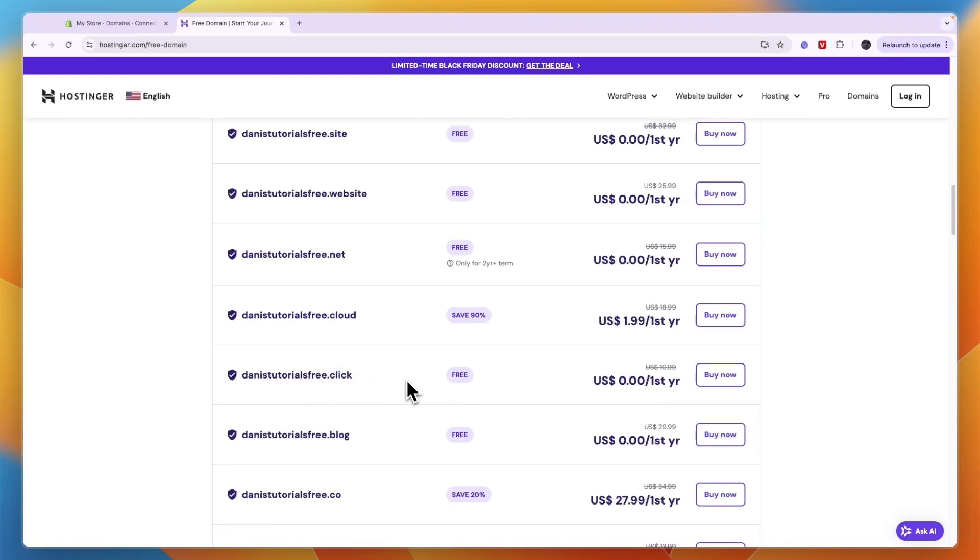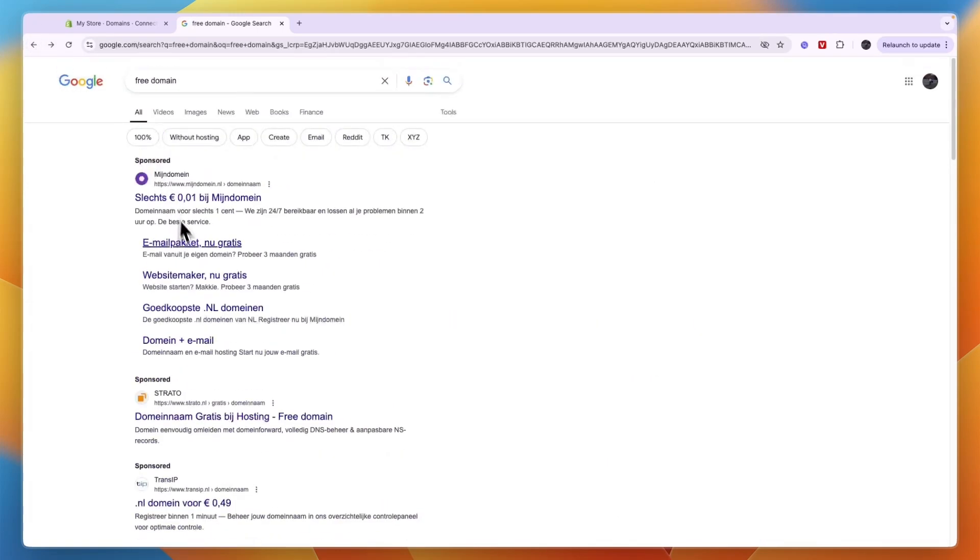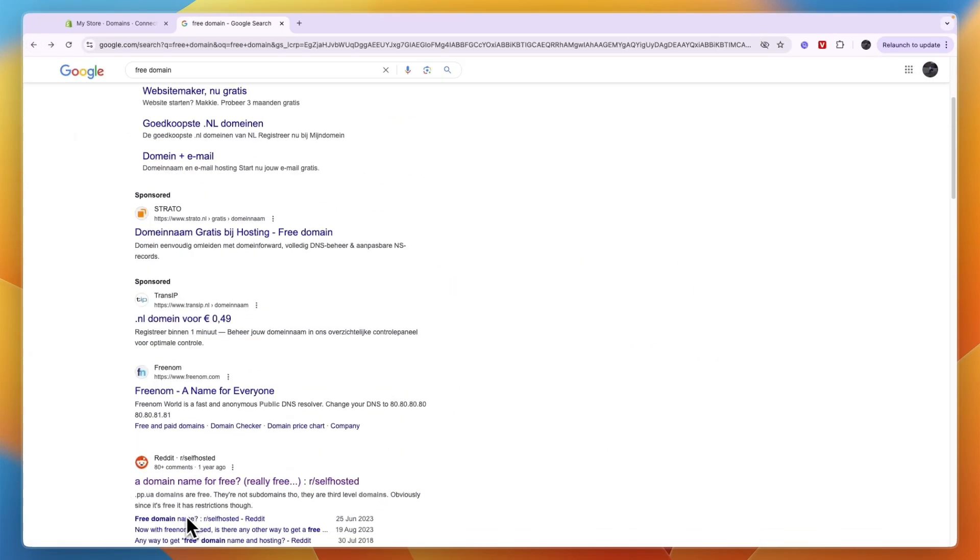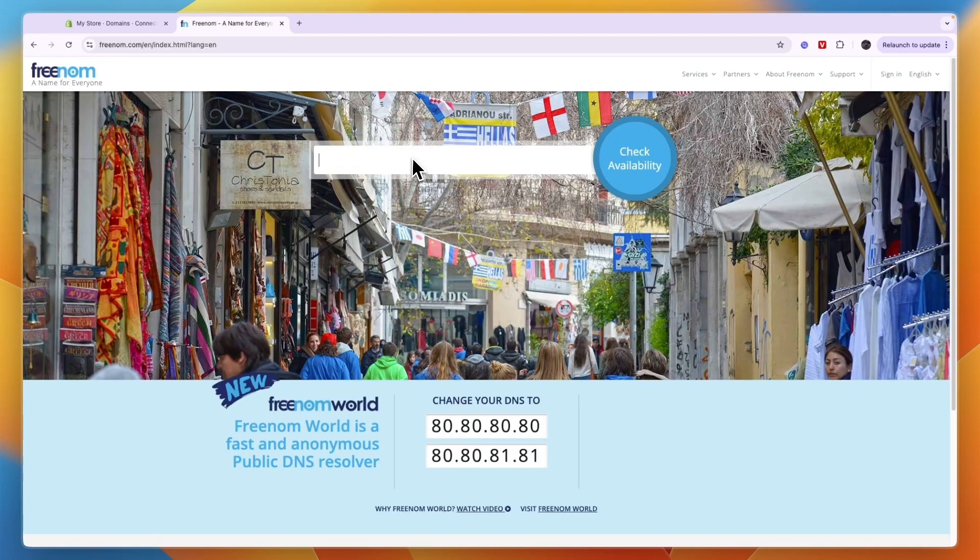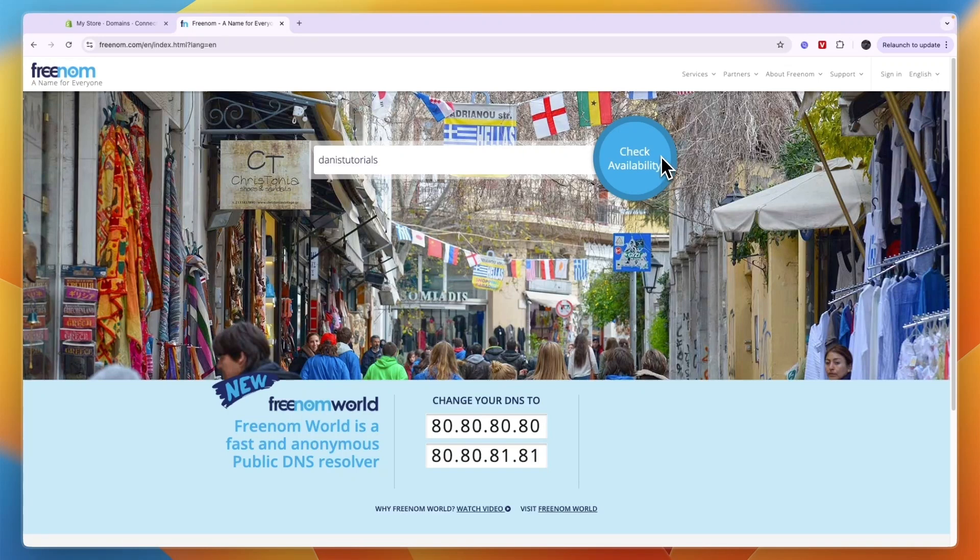So this is how you can get a free domain. Now you can also try out this other one. As I said, Freenom is used quite often. If I enter the same domain right here and I click check availability, you can also find a domain here and then also check the availability right there.